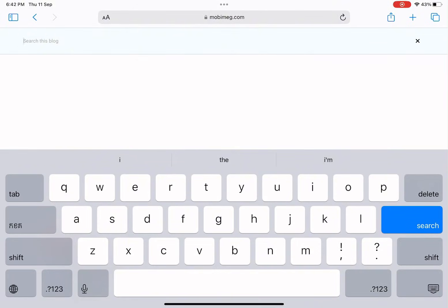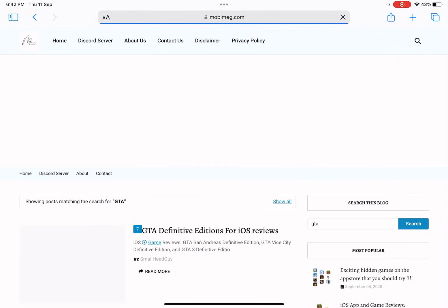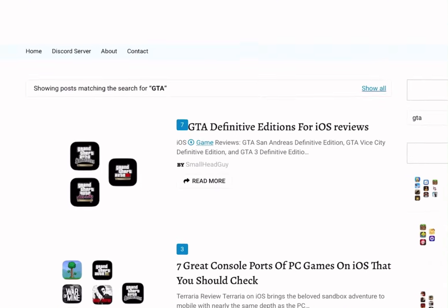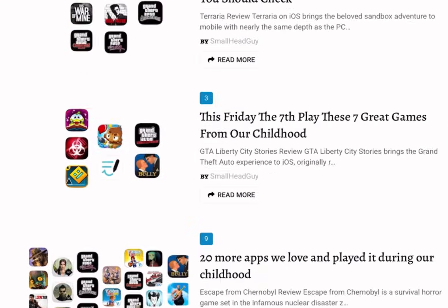Let's do one more quick test with GTA. Search it, and yep, the GTA article shows up with the thumbnail right there. Couldn't be simpler.